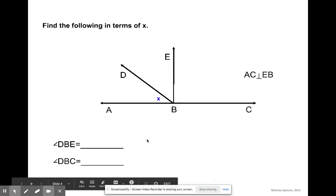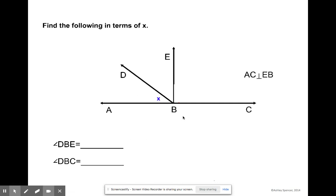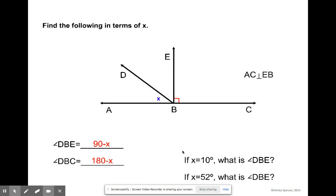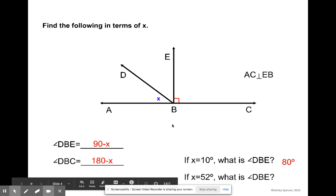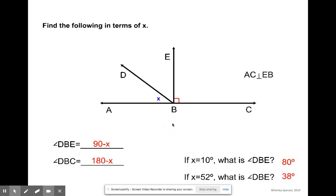Let's look at this in terms of X. If we know that line AC is perpendicular to line EB, we can show that 90 minus X equals the measure of angle DBE, and that the measure of angle DBC minus X equals 180 minus X. For example, if X equals 10, the measure of angle DBE is 90 minus 10, which is 80. If X equals 52, then 90 minus 52 gives us 38.